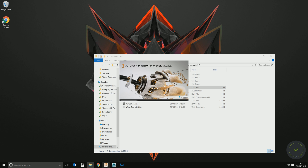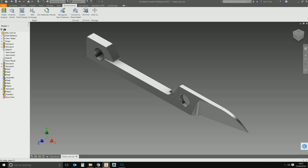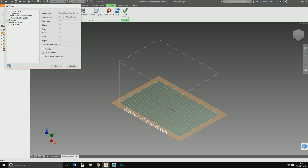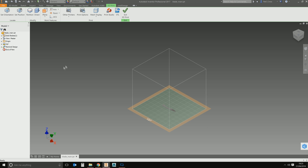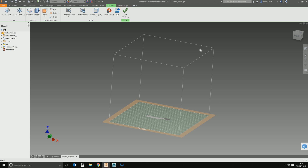Shut that down, then start Inventor back up. Go back into your IPT and then back into the 3D printing environment. Click the drop-down and go to Other Printers — you should now see your newly added printer at the top of the alphabetical list with the depth, width, and height as you set them in the XML file. Select it as your favourite and default printer and use it in the current document, then click OK. There are your boundaries inside your part document, ready to manipulate the object for 3D printing.